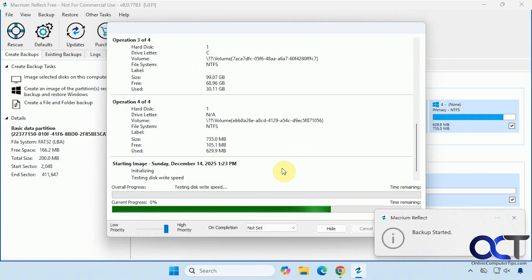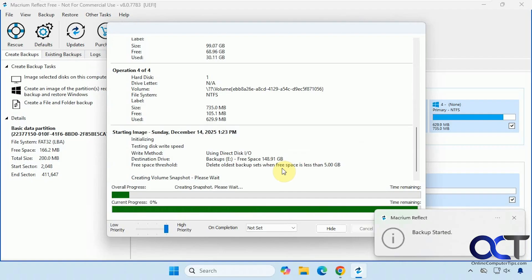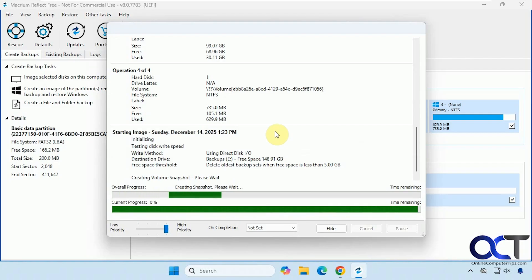So the backup has started. So I'm going to pause the video and then I'll be back when it's done.